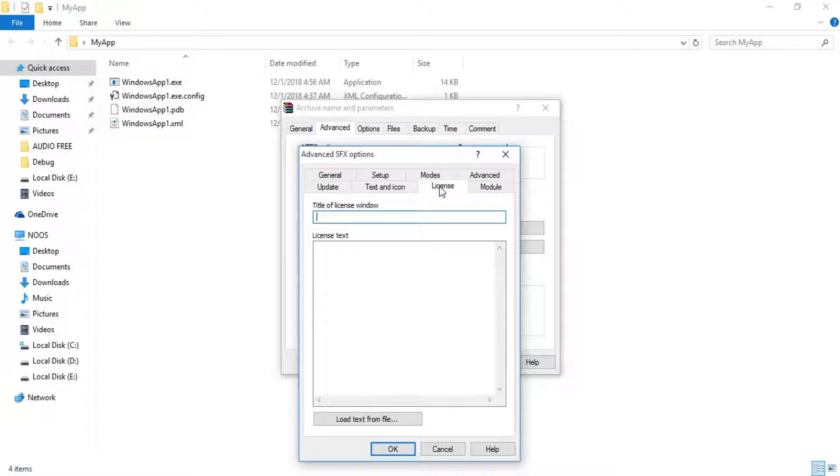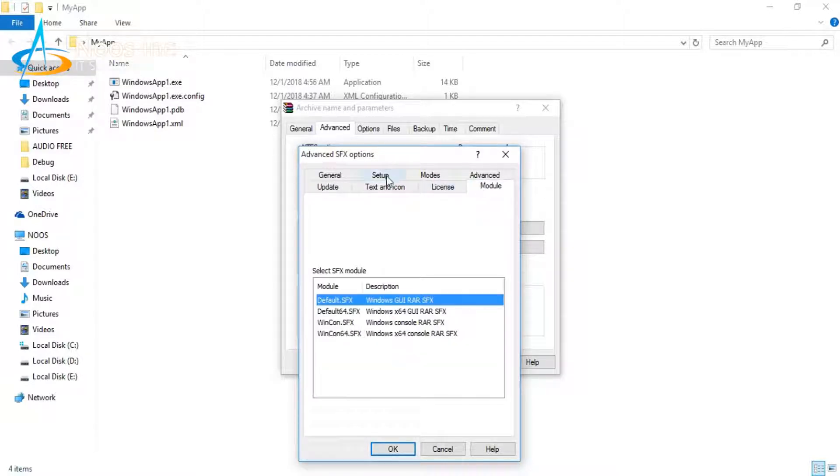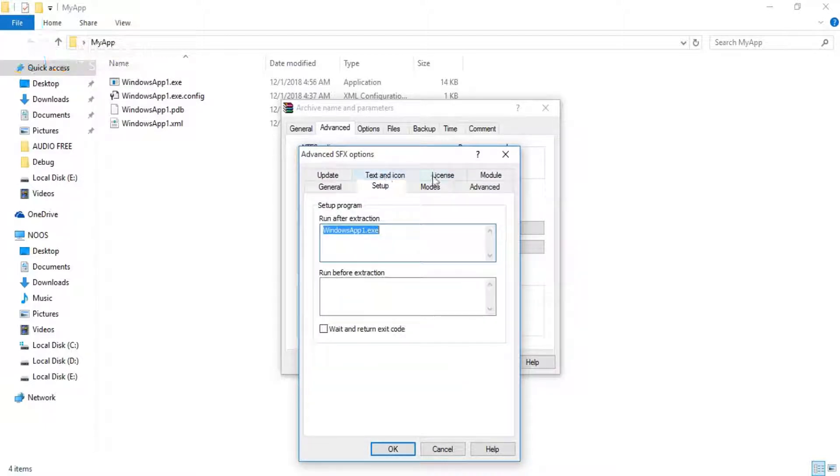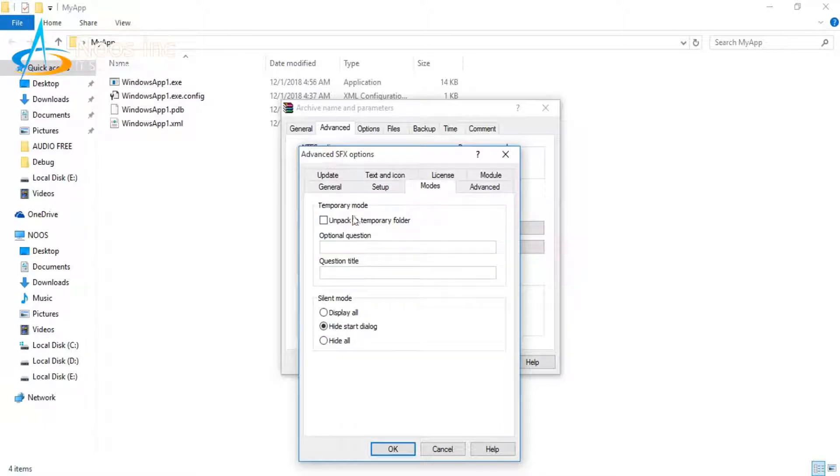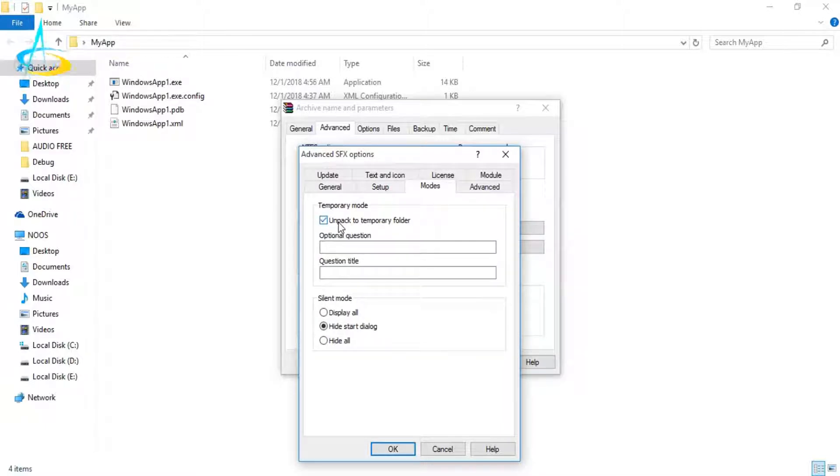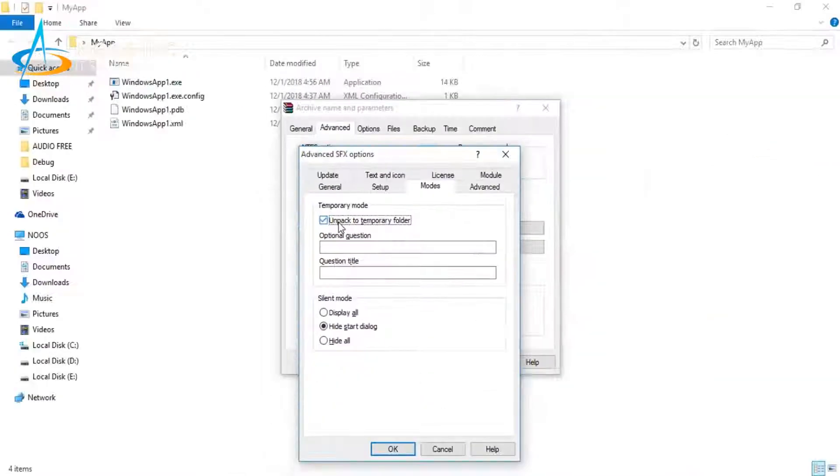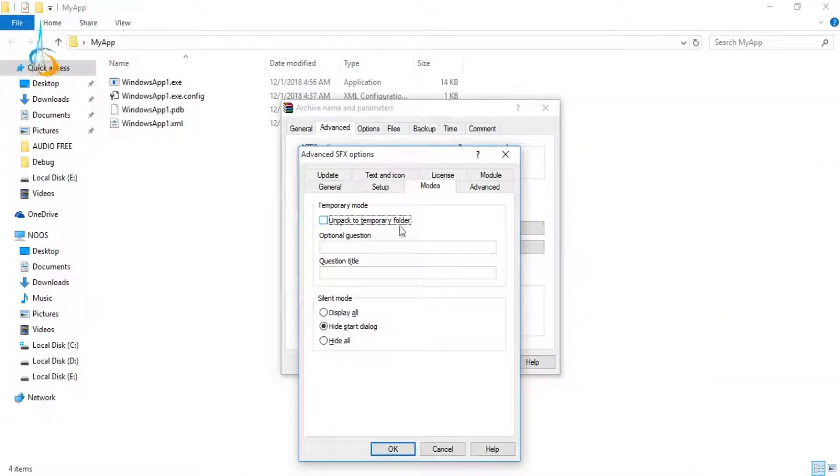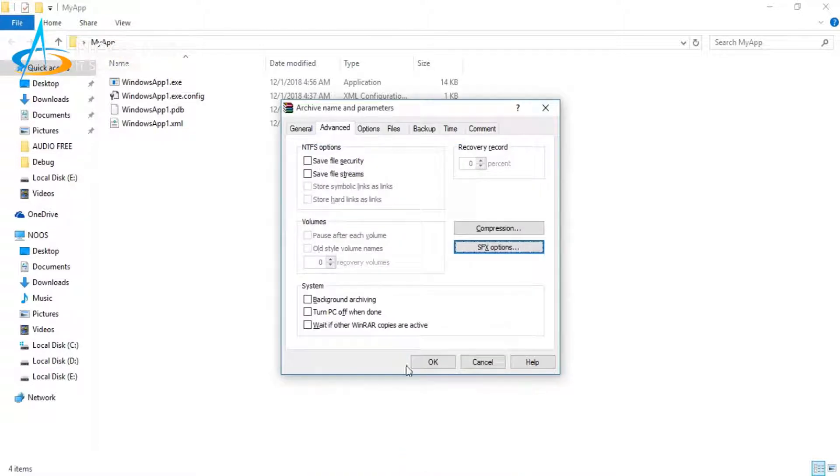For your information, if you want to hide your install files, you can just select Unpack to temporary folder. But in this tutorial I don't want to do it because I want to delete it after creating this tutorial. So I just click OK.